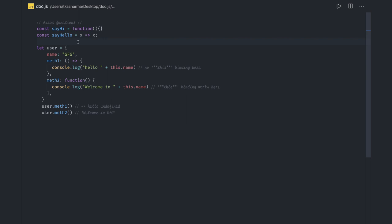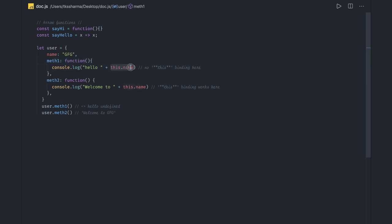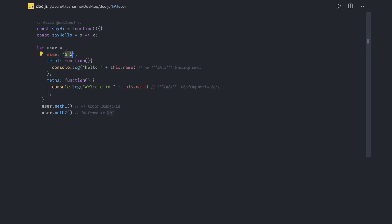What the arrow function is giving you is lexical 'this' binding. When you use an arrow function it is able to access the immediate outer scope. Currently, if you use the function keyword, this is a simple regular function. We can easily access 'this.name' because we are in the same context — user.method1 will give us the name, which is 'gfz'.